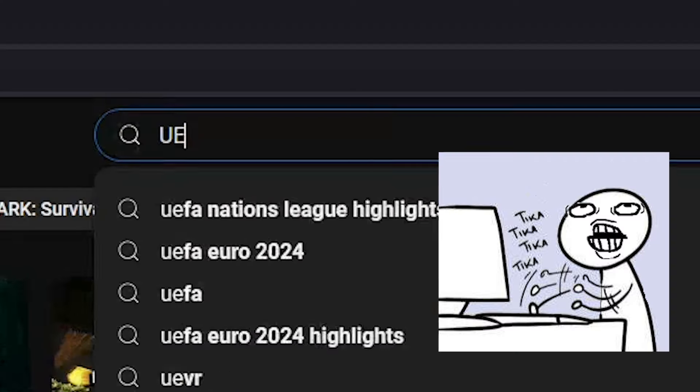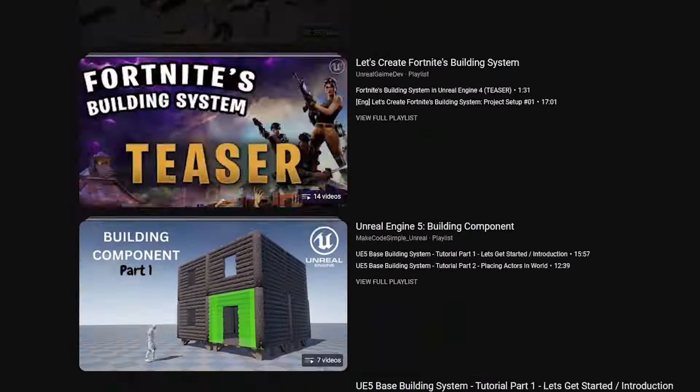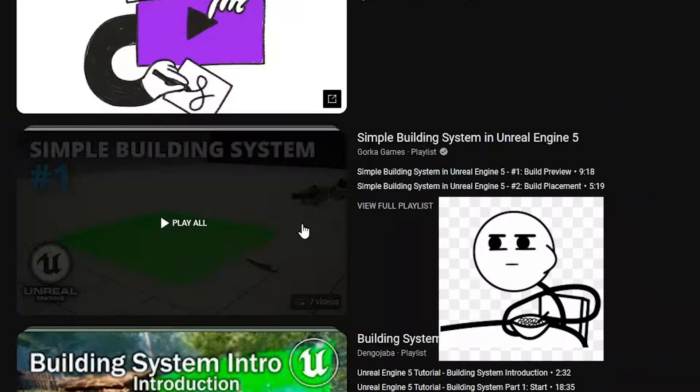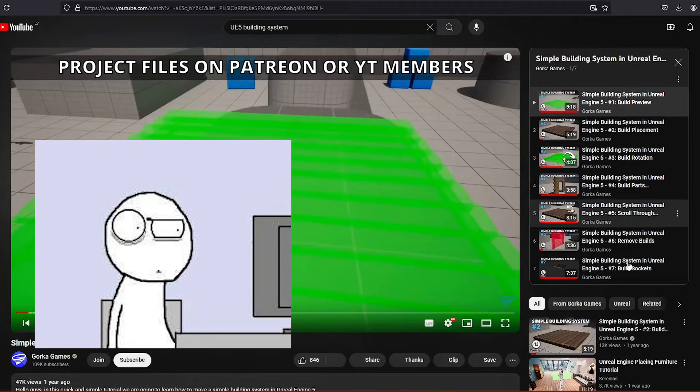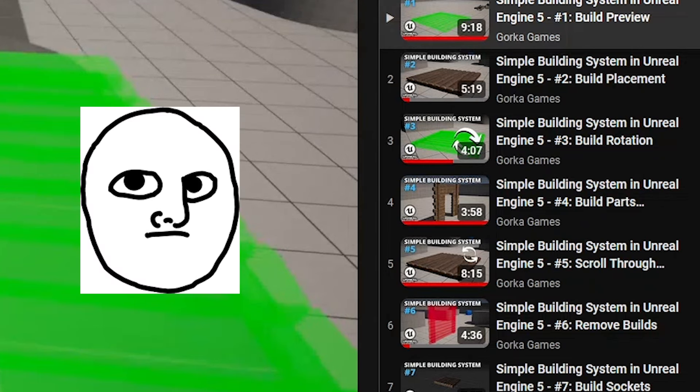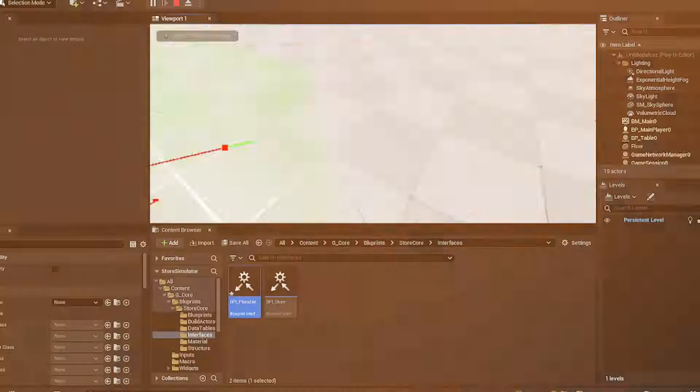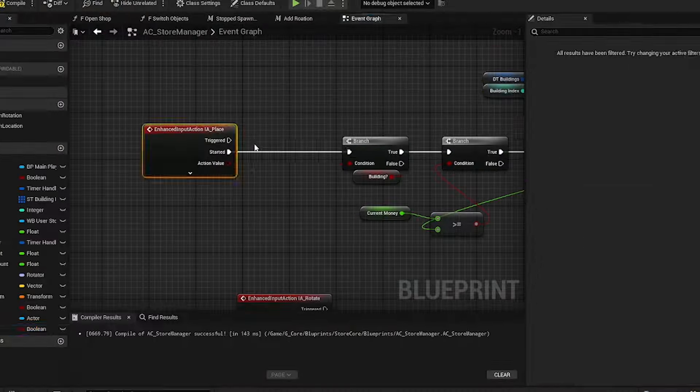I tried to find a cool building system. I couldn't find anything, of course I found like Gorka Gaming's playlist of building system which was actually fine, but he didn't finish it. So I spent two days approximately building this kind of system.